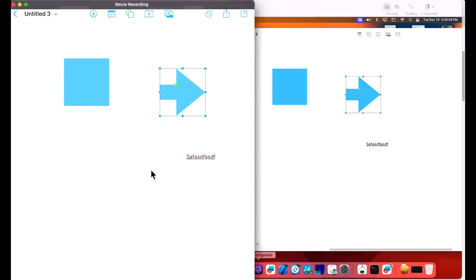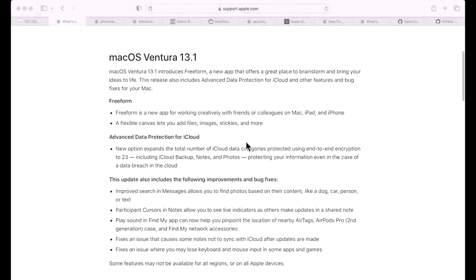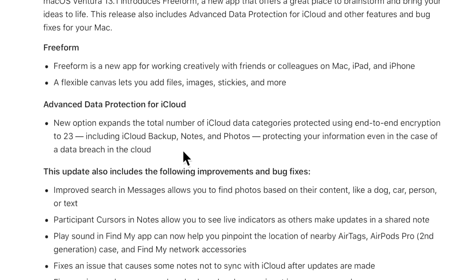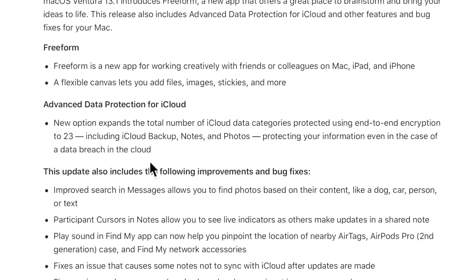The next big new feature in 13.1 is Advanced Data Protection for iCloud. This new option expands the total number of iCloud data categories protected by using end-to-end encryption to 23, including iCloud backup, notes, and photos, protecting your information even in the case of a data breach in the cloud - meaning that if someone hacked into the cloud and you have this new advanced data protection enabled, they're not going to be able to get to your data without your keys.